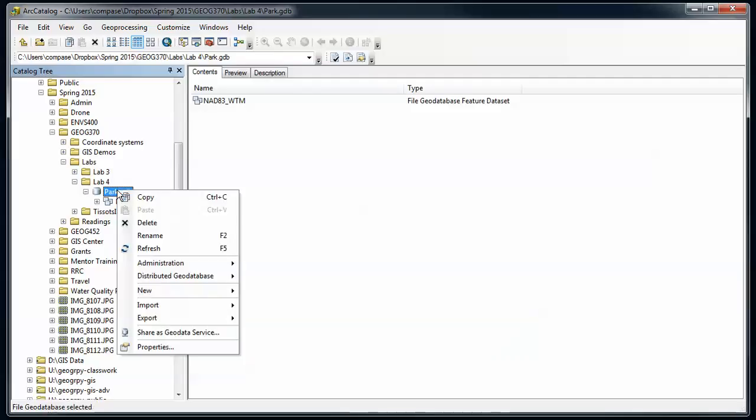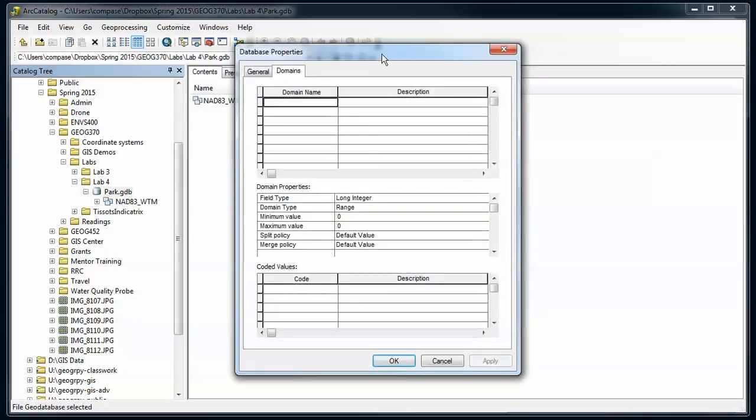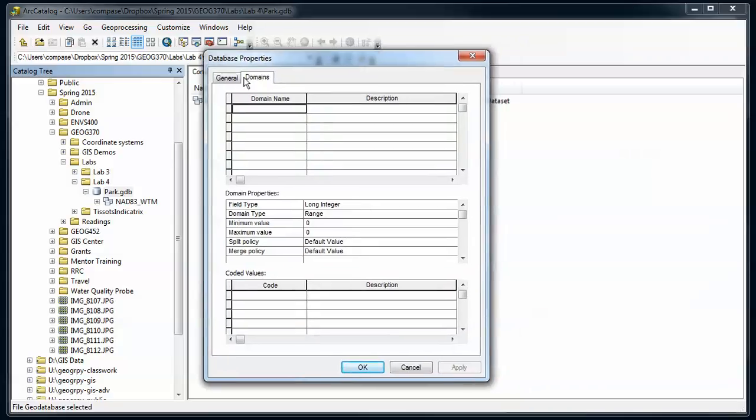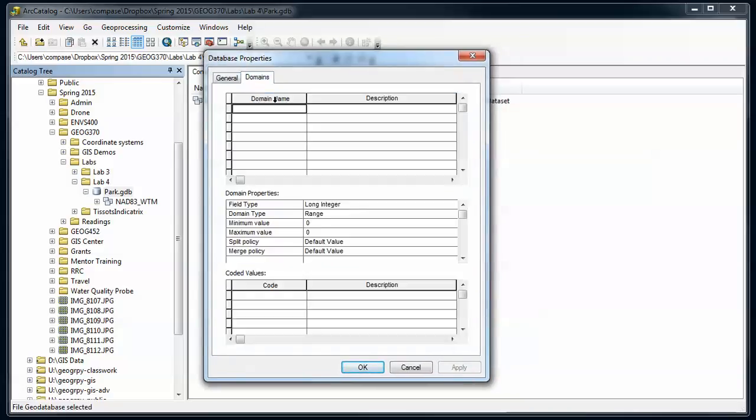I'm going to go back to the main container here for the geodatabase. I'm going to right-click and I'm going to go to properties. It's in here that I can set or look at some general properties for the file geodatabase and then set domains. For my park, let's say I've got some roads. I'm going to set some speed limits. There's two types of domains.